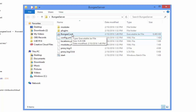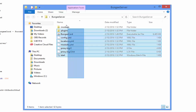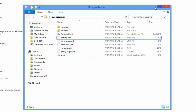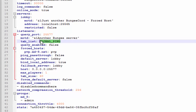BungeeCord is basically like a cord that connects two or more servers together. We'll create server folders — for example, minigames and factions — which will be connected by BungeeCord. In the config, under listeners, you can set the message of the day. For 'global_ping', set it to true if you want the tab list to show players from all servers, or false to show only players on the current server.